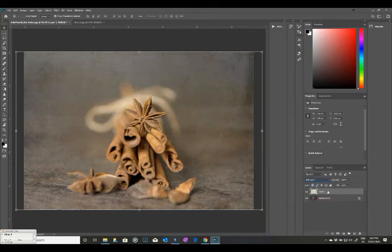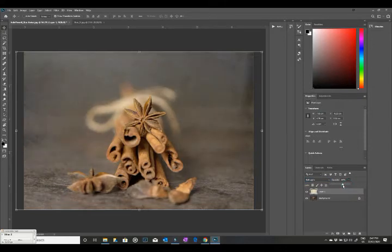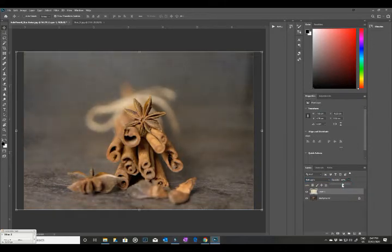Now it's too much, so what we're going to do is we're going to scale it back just a little bit. We don't want it overpowering, just a little bit.